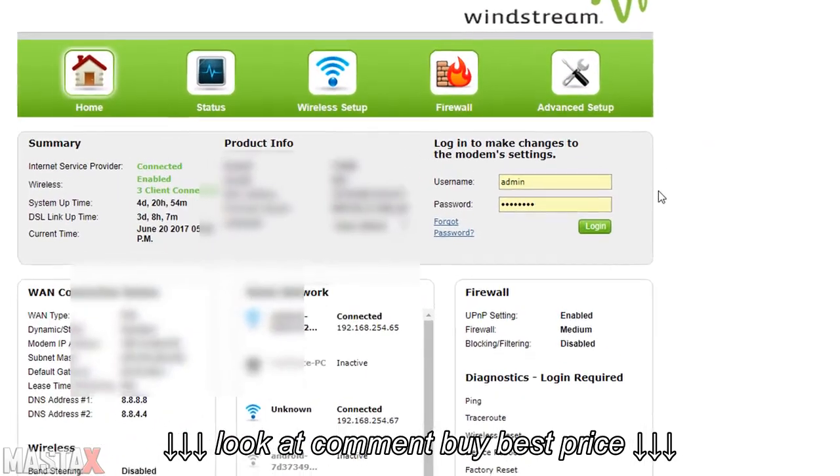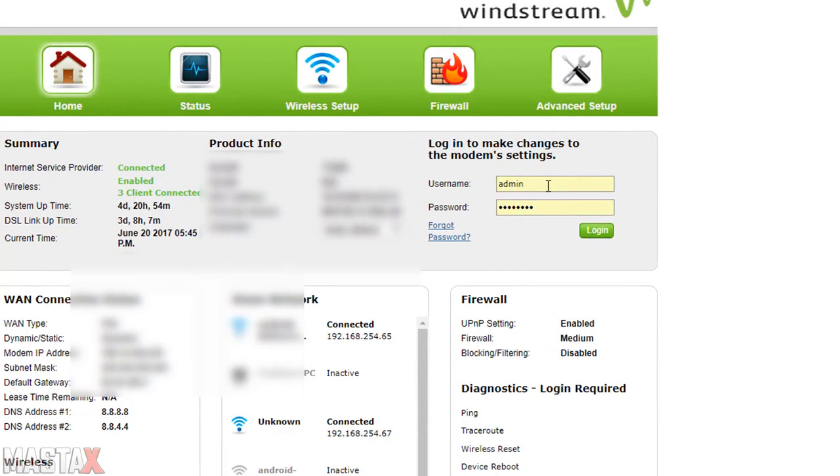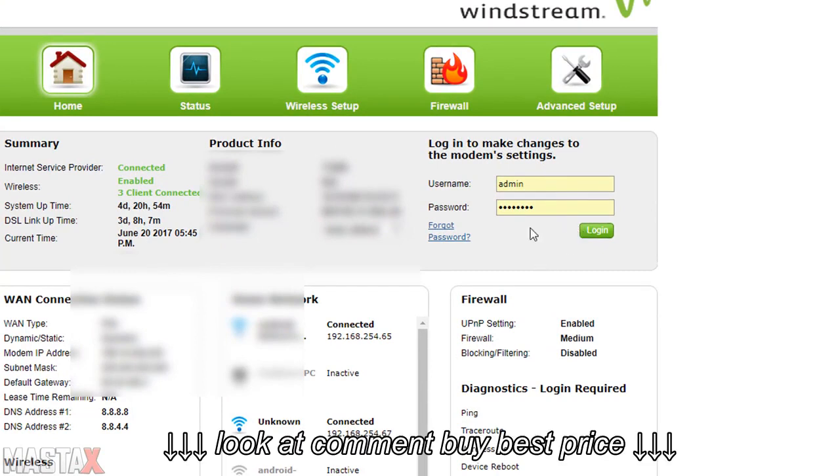To change the default DNS on this router we're going to first log in as an administrator. Now the default username and password for this router is admin admin. Simply enter those in the username and password sections and click on login.